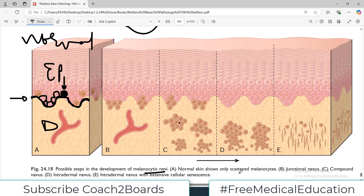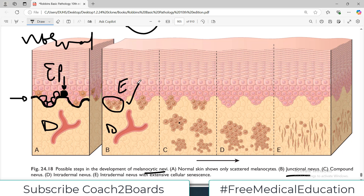Now in B, you see junctional nevus. As the name indicates, they are at the junction of the epidermis and dermis — right at the dermo-epidermal junction. Then you see compound nevus — compound nevi are junctional as well as deep dermal nevi.